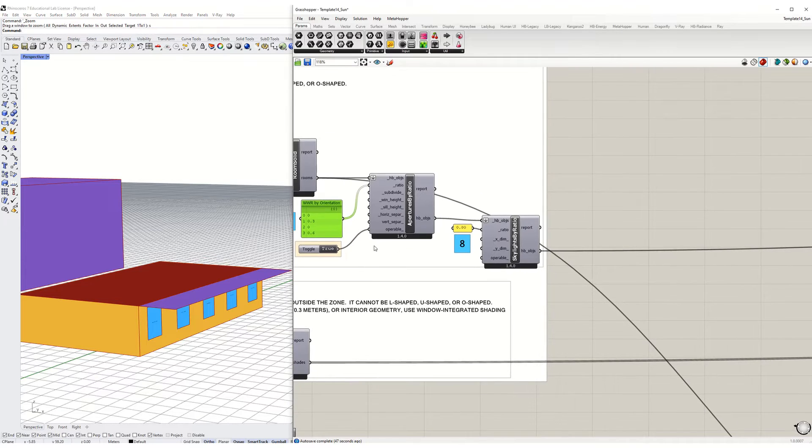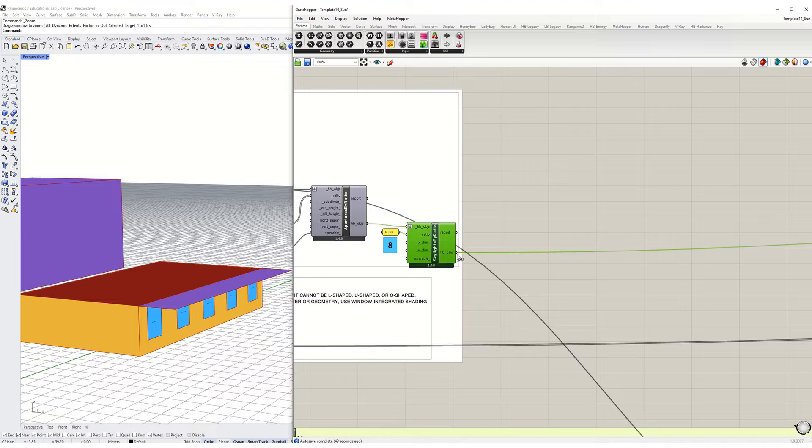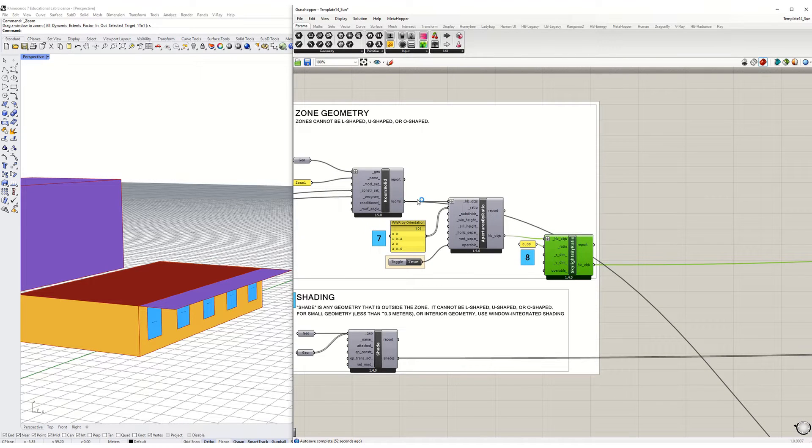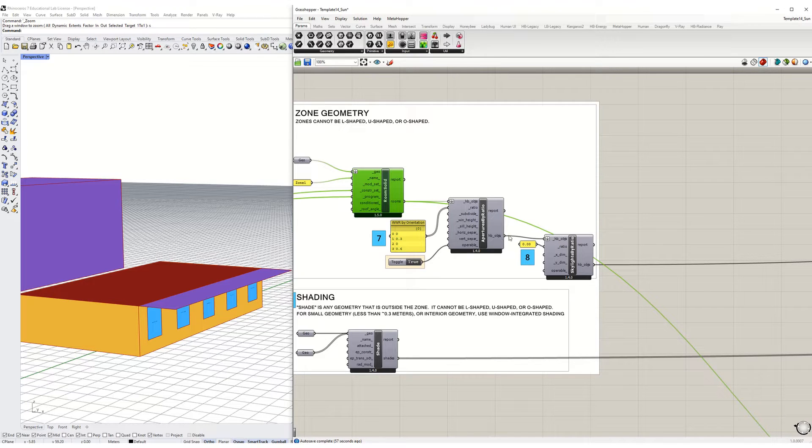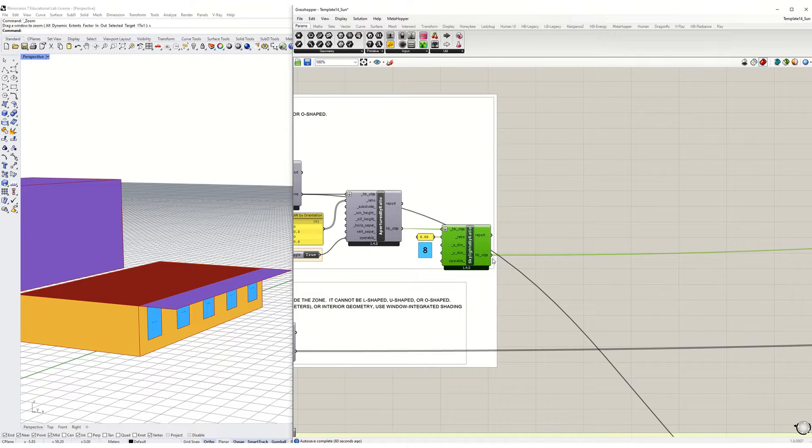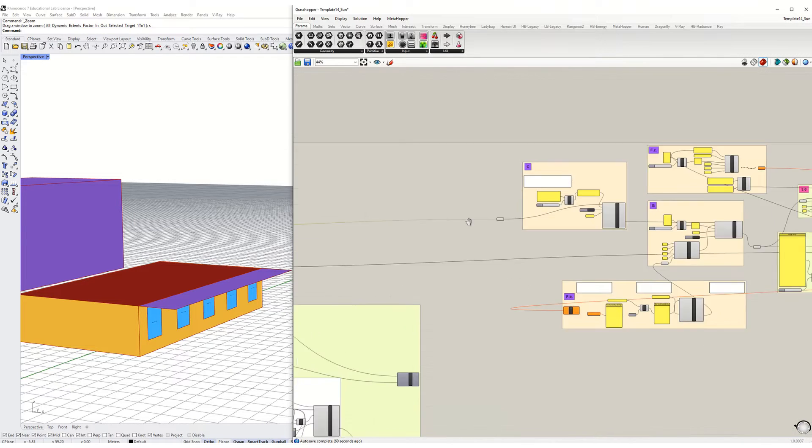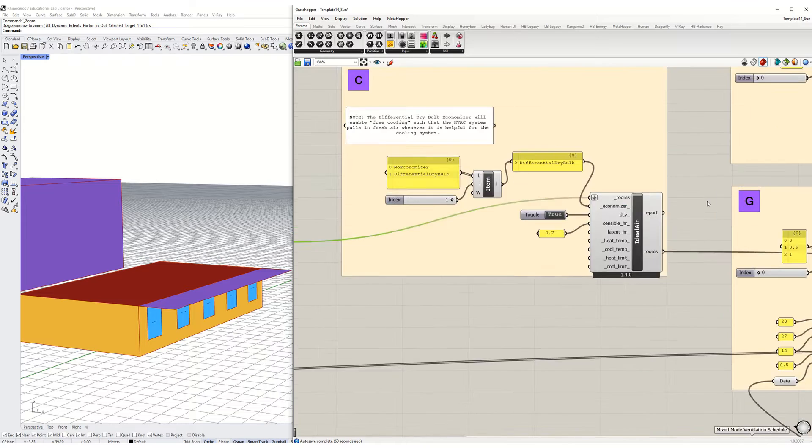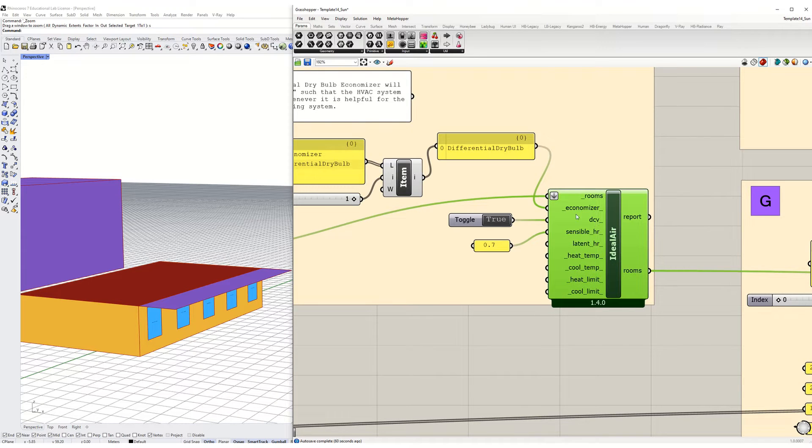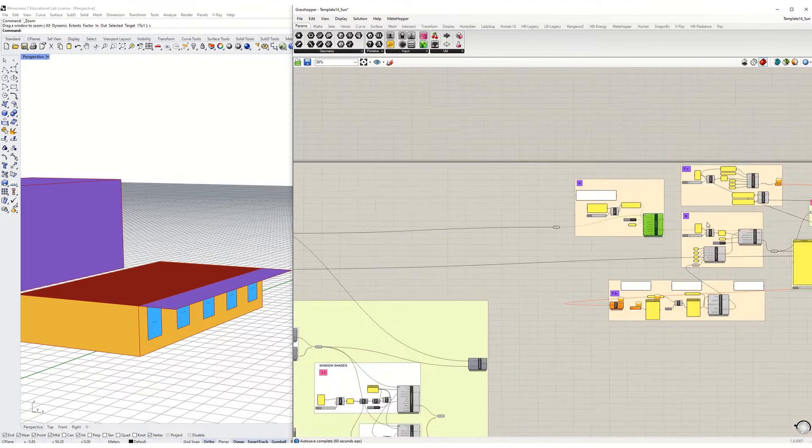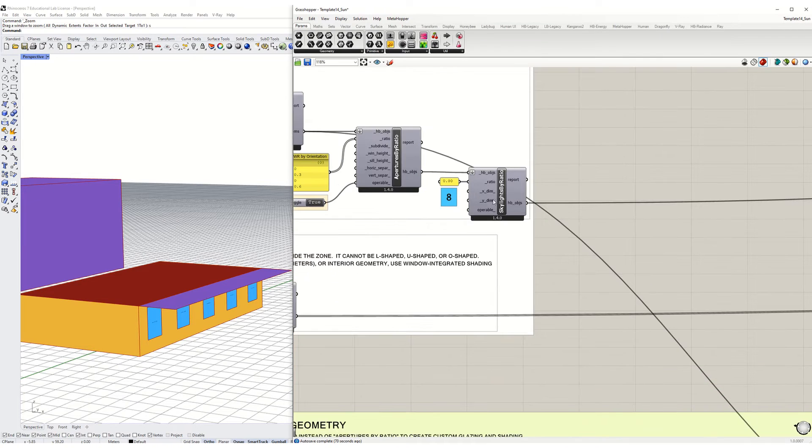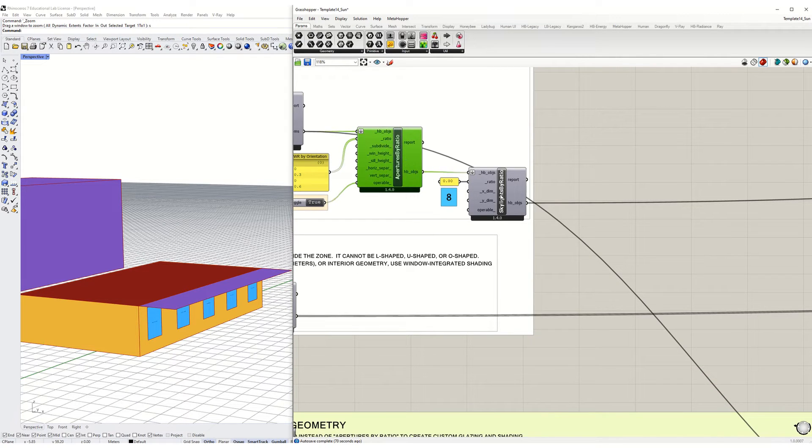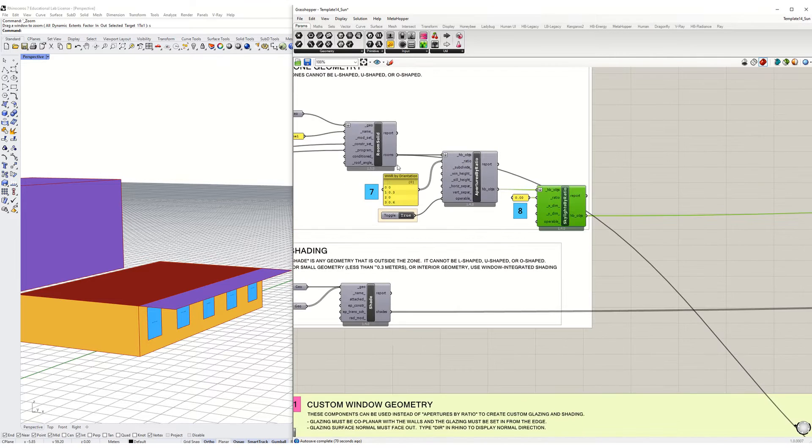The way this worked is that the Honeybee object is passed along from rooms to Honeybee objects through the window to wall ratio, through to the skylight ratio, and then the Honeybee objects comes out there and goes over here which plugs into the ideal air system and onward.